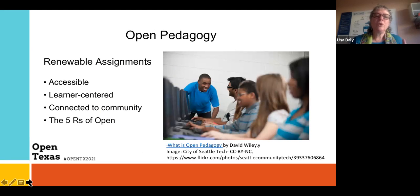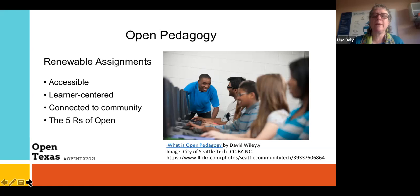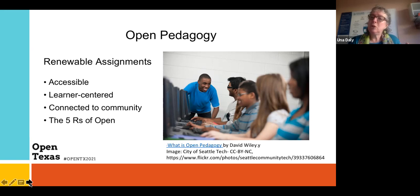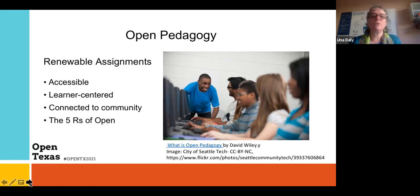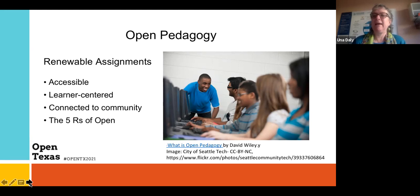Sometimes we use the term 'renewable assignments.' For those new to open pedagogy, that speaks to creating assignments for students that can be used outside the classroom. For example, many English faculty assign an essay on the same topic semester after semester — the faculty member is the only one who reads it, and it basically isn't used again. And honestly, it maybe isn't that interesting to the student. Faculty tell me they don't want to read those anymore.